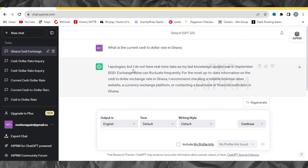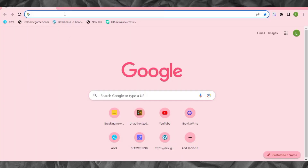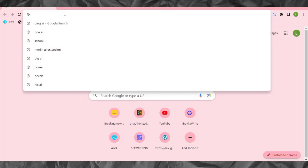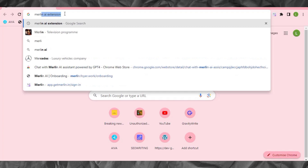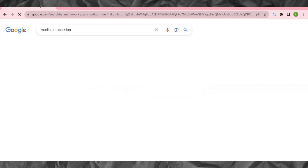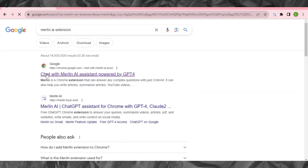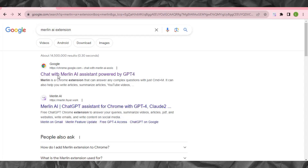So how do we access GPT-4 for free? The first way is to come to your browser and search for an extension called Merlin. As you write 'Merlin' it will come up — search for 'Merlin AI extension.' This is it right here — you can see 'Merlin AI extension' is the first result. It says 'Chat with Merlin AI' — make sure you click on that one.